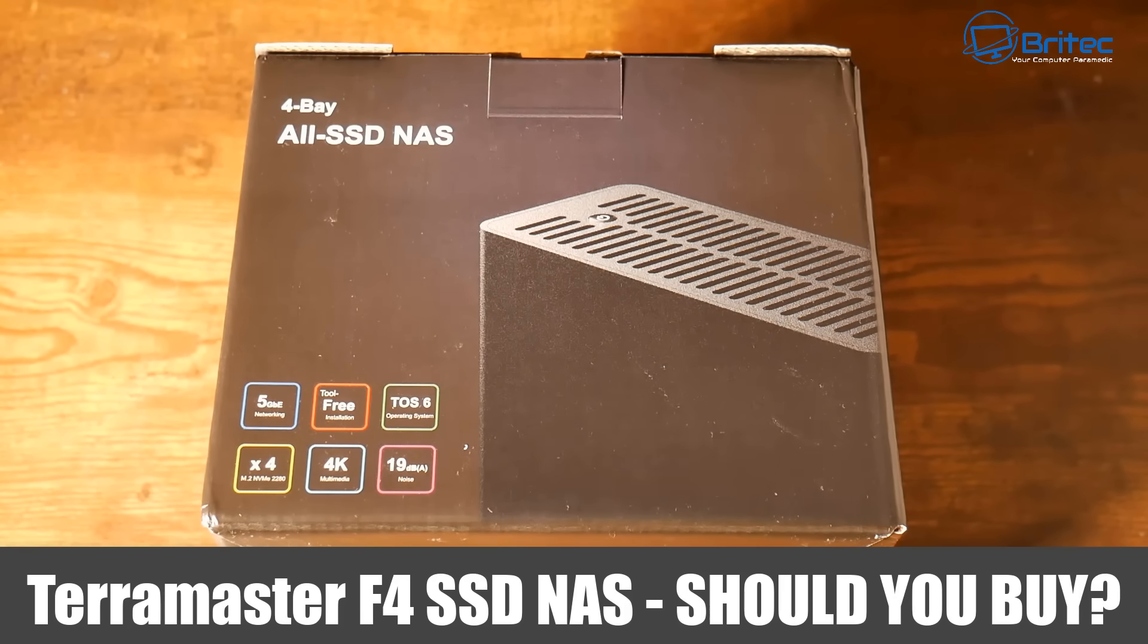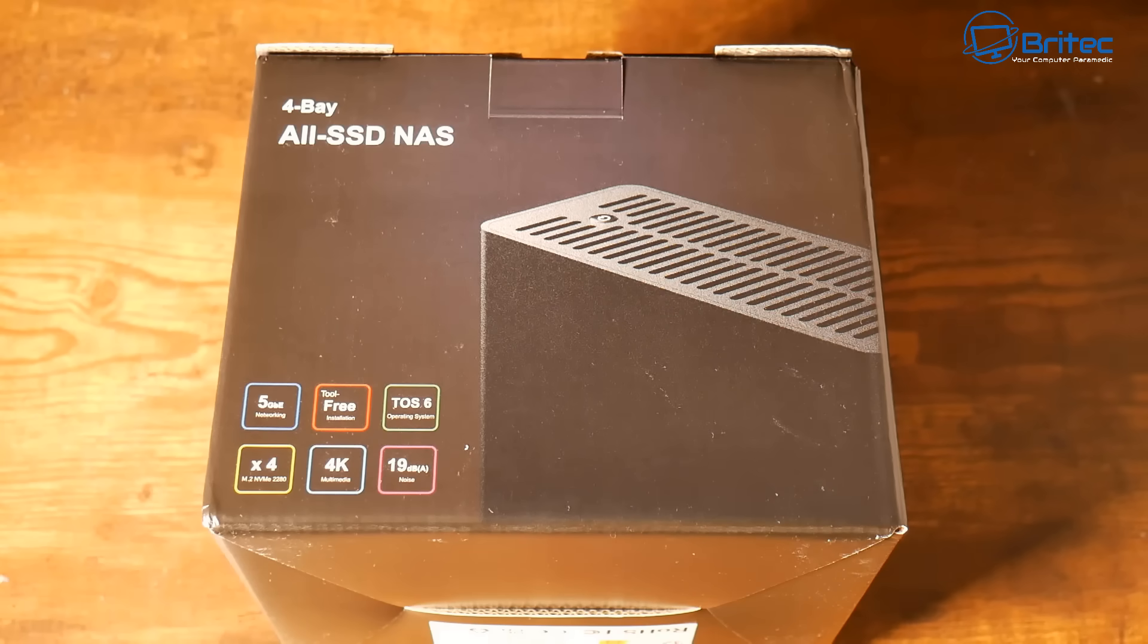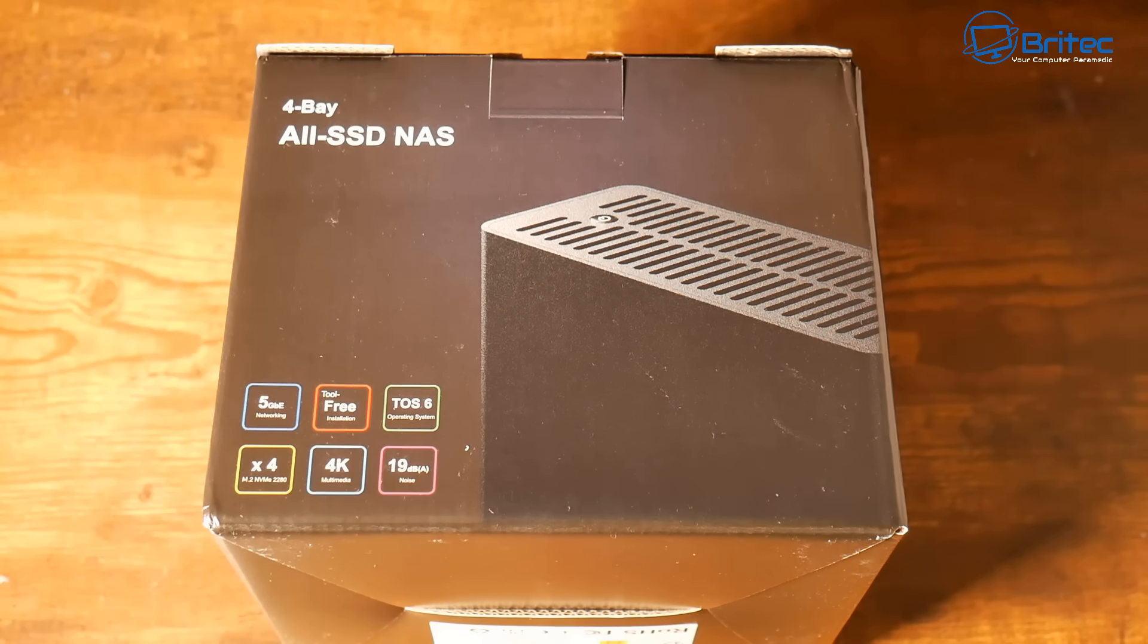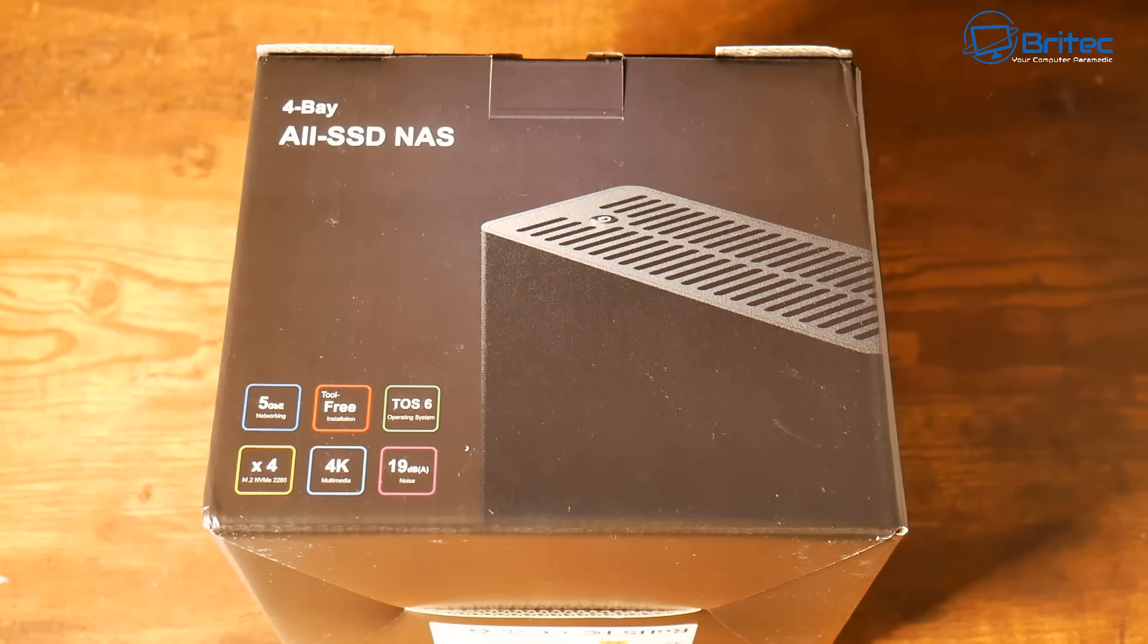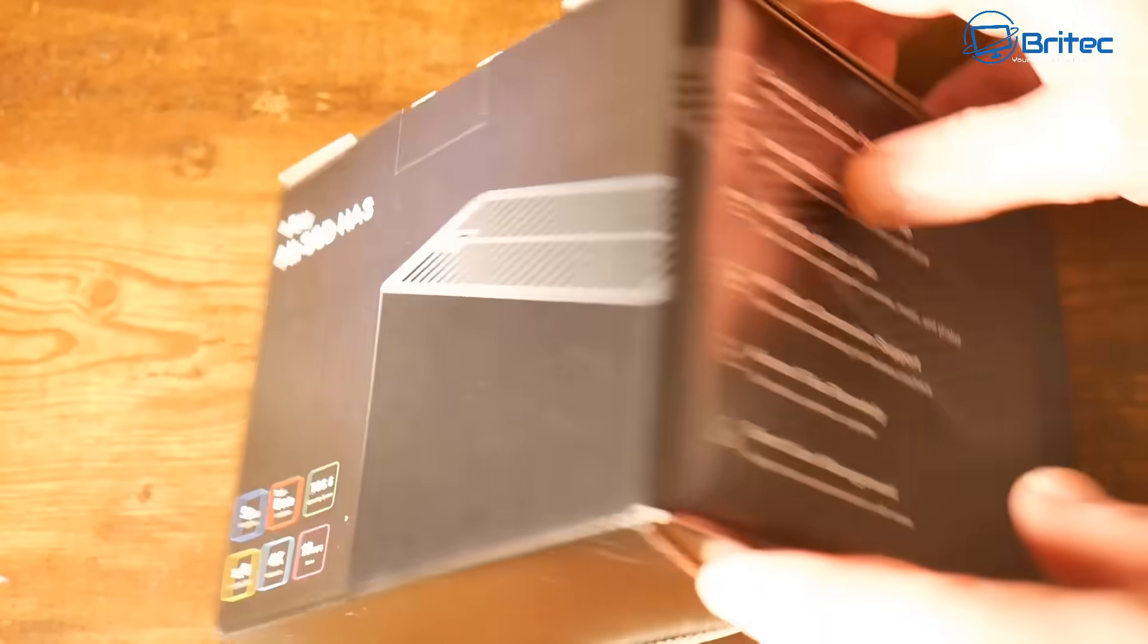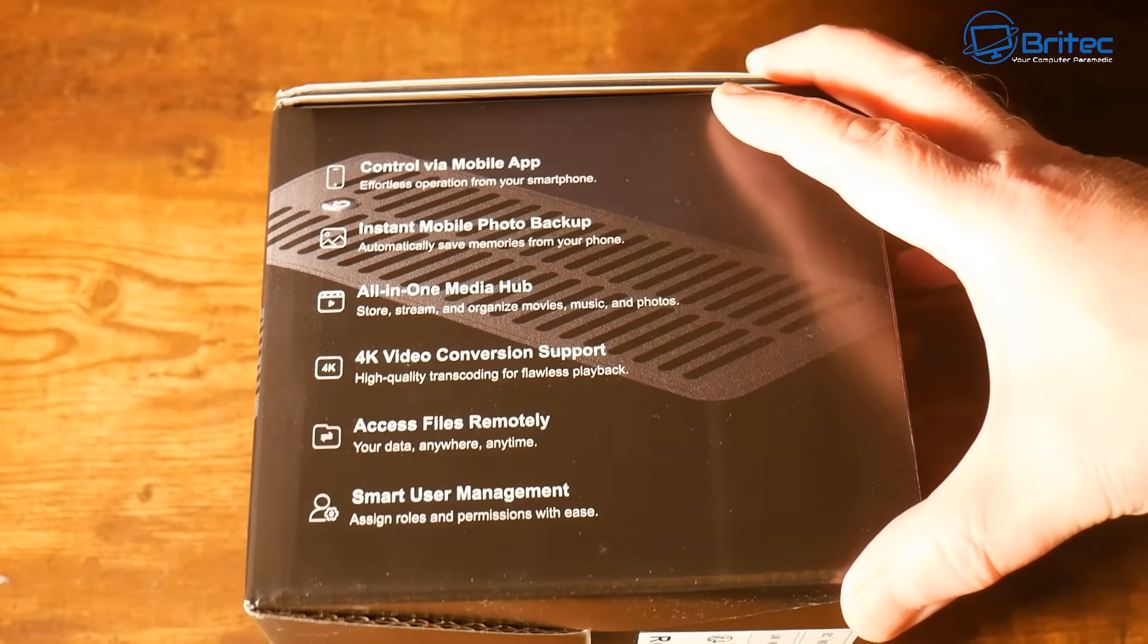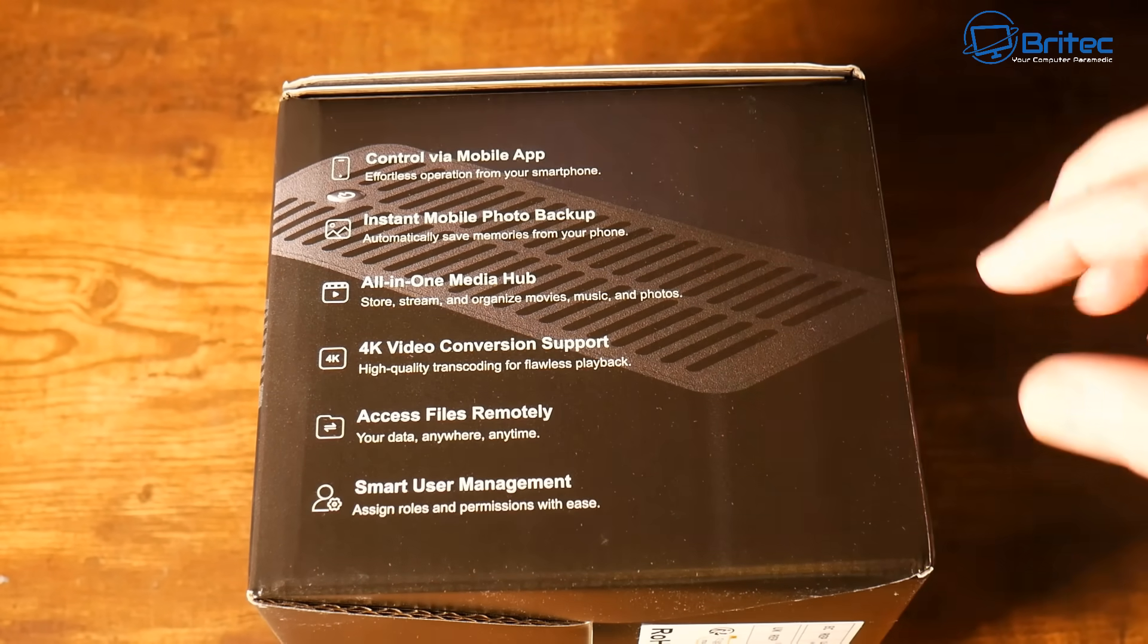What you guys got, another video on the TerraMaster F4 SSD Network Attached Storage. Should you buy one? That's what we're going to be taking a look at today's video. This is brand new from TerraMaster, it's a four bay all SSD network attached storage. Let's take a look at it in this video. Does come with their brand new TOS6 operating system on here and this one is a pretty feature packed little network attached storage device.